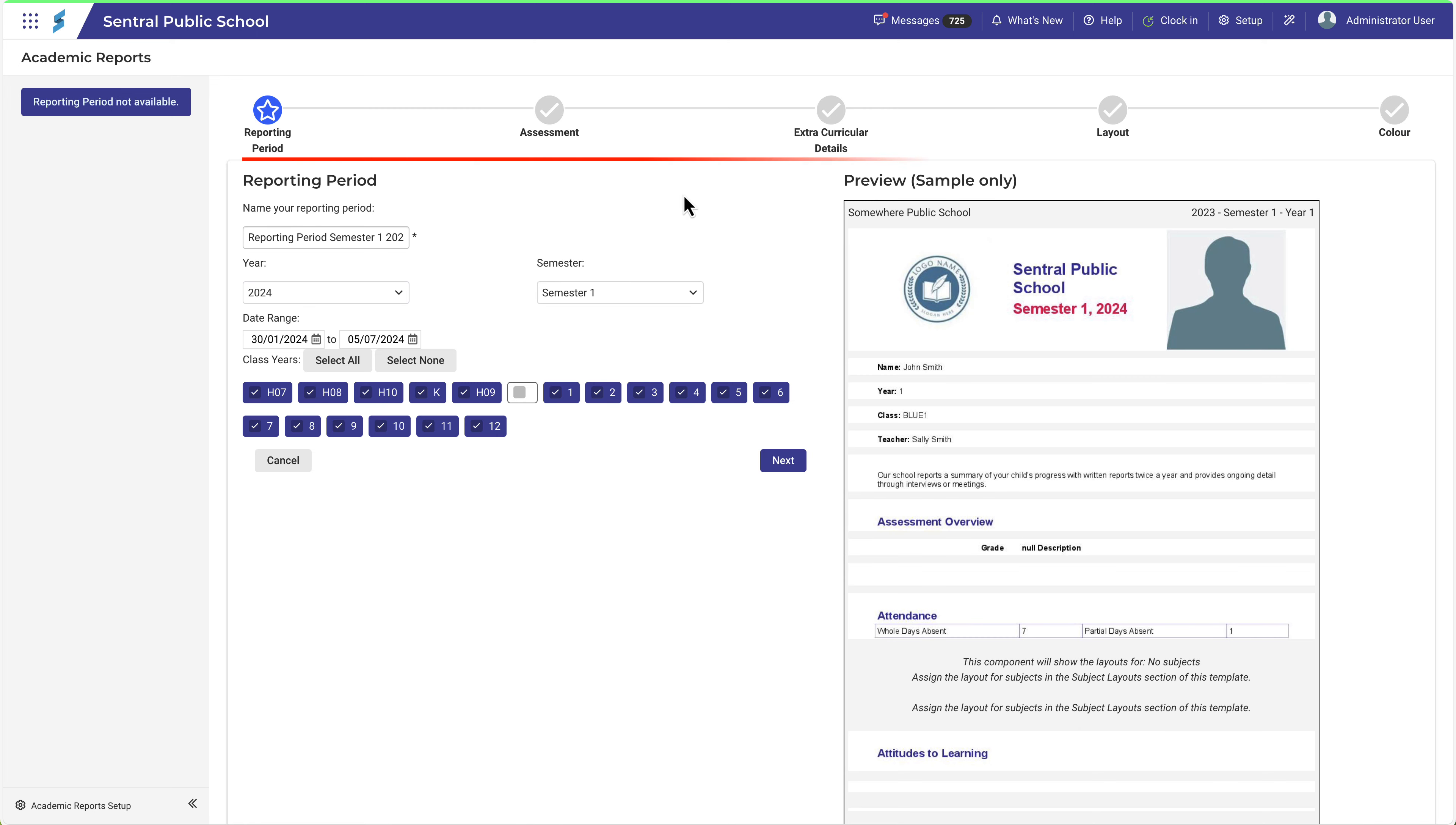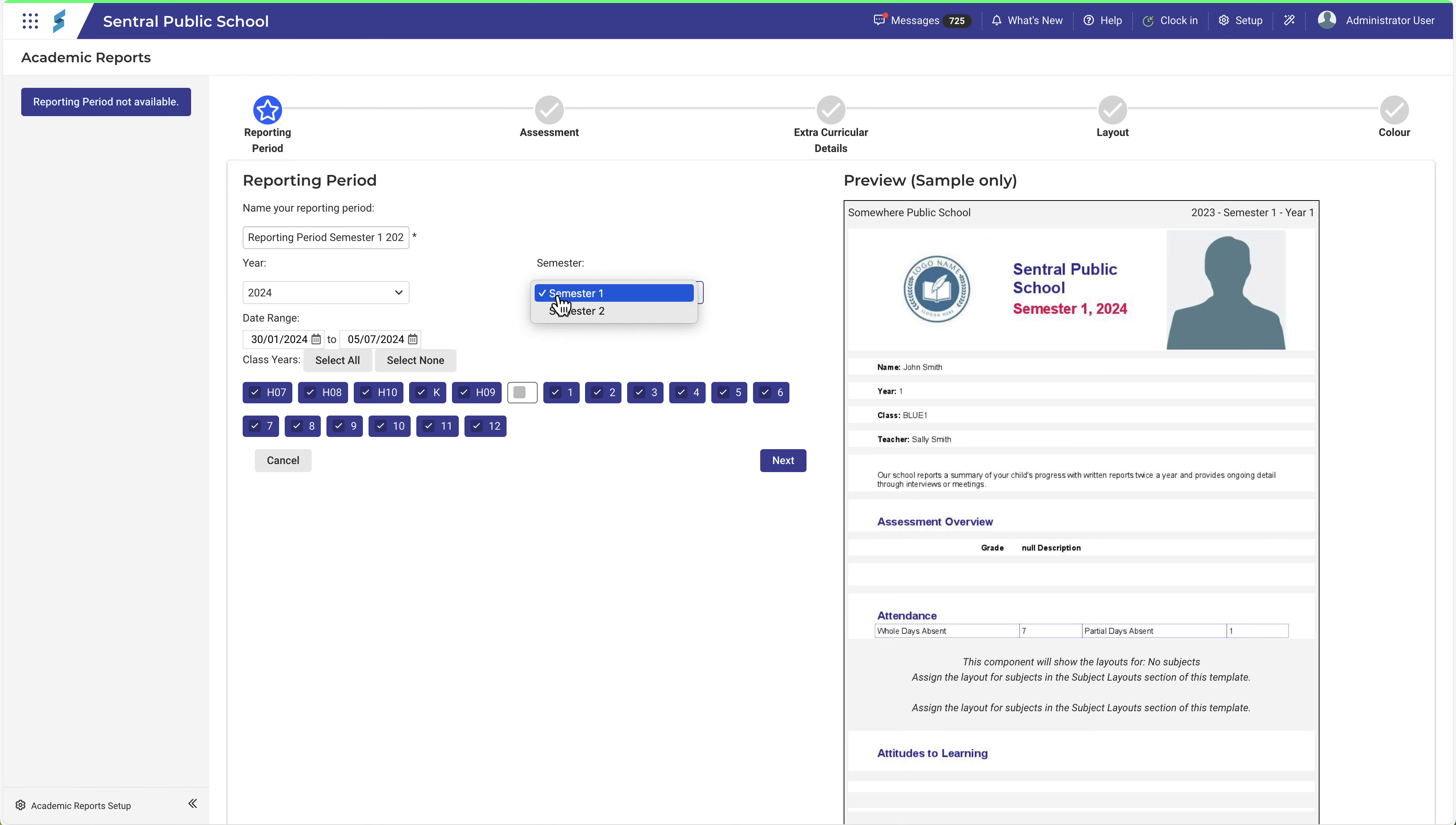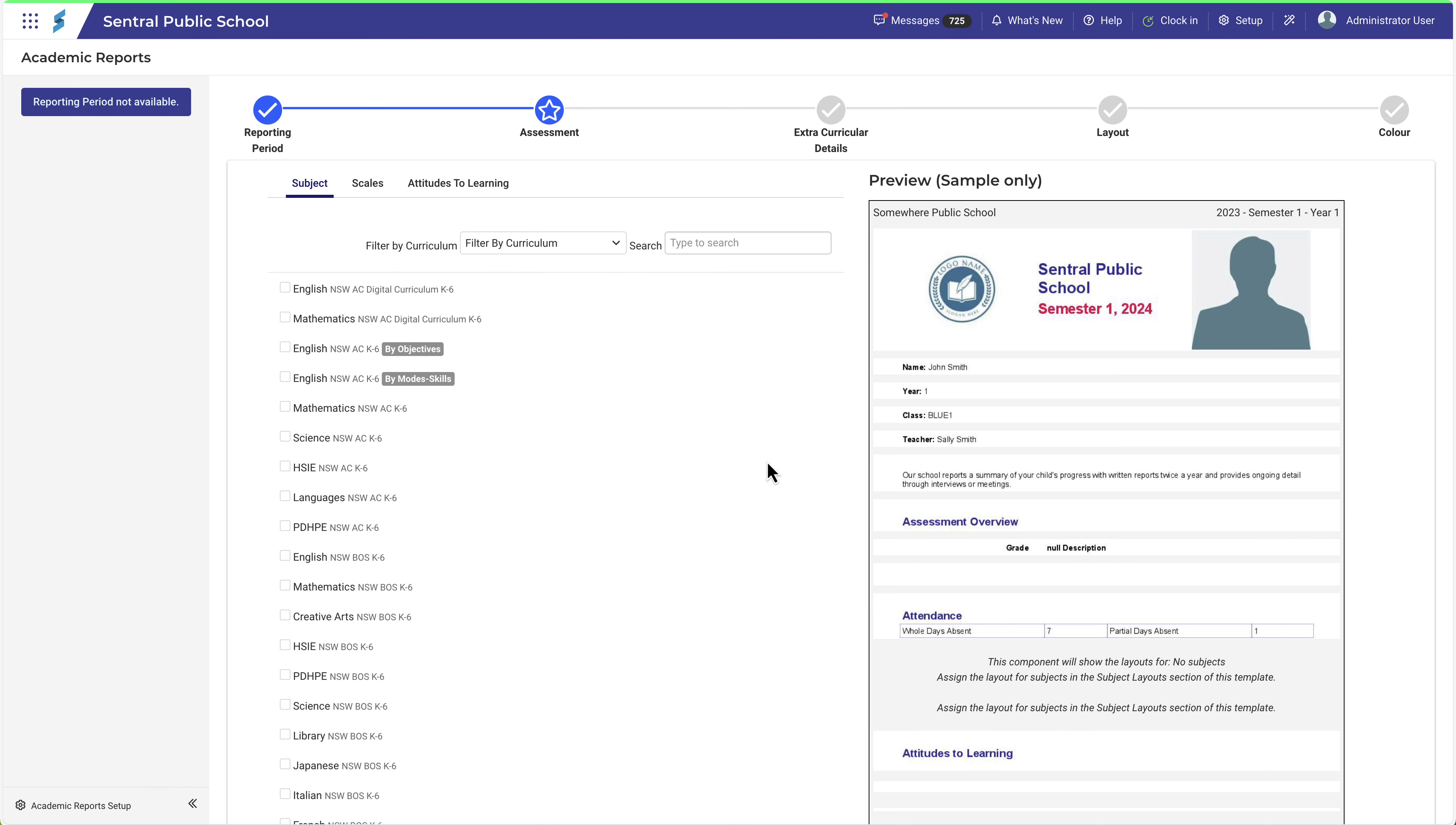The process follows the workflow indicated by these icons. To get started, enter the name of the reporting period you wish to create. Ensure you select the appropriate year, semester, date range and classes. Then click Next.